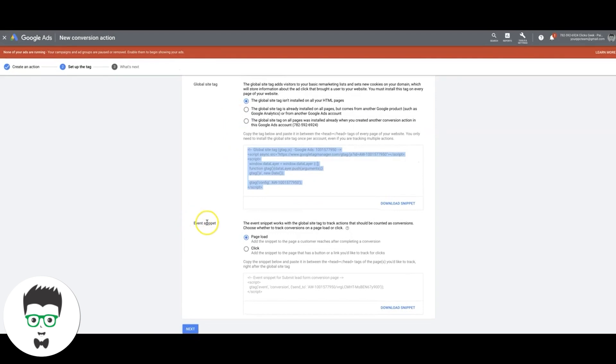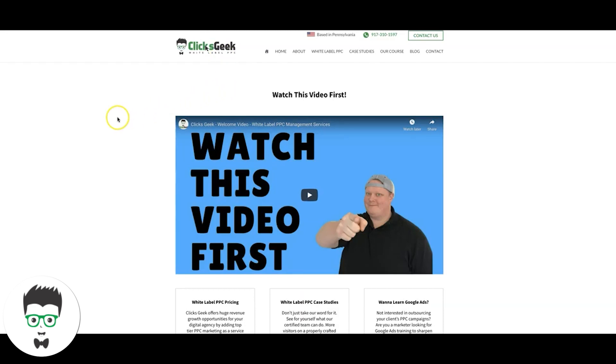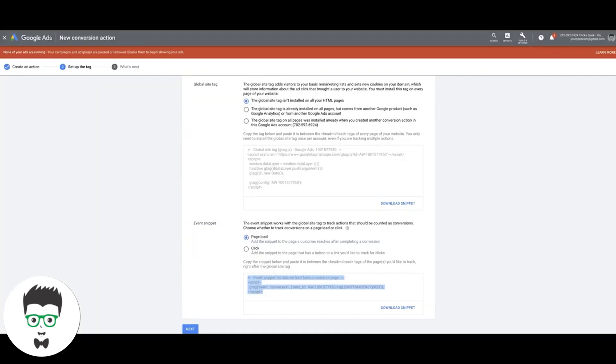Then we're going to come down here and take the event snippet code. Now this is what's going to fire and actually show Google that a lead converted. And that's only going to go in the head tag on the thank you page only. Really important, you don't put this anywhere else. So you're going to drop this in the head tag on the thank you page. I usually just put it right below the global site tag and that's it.